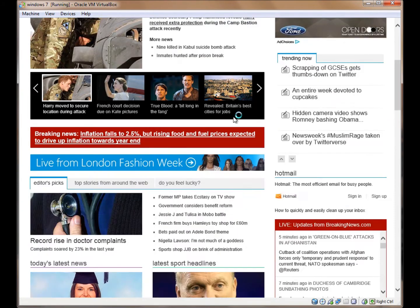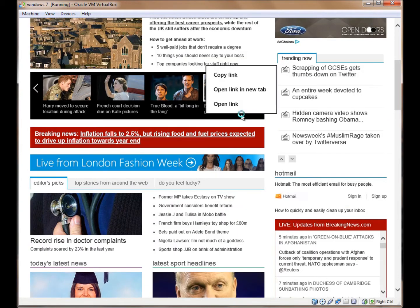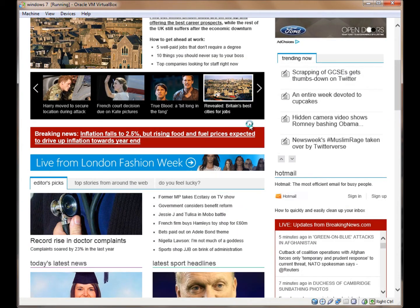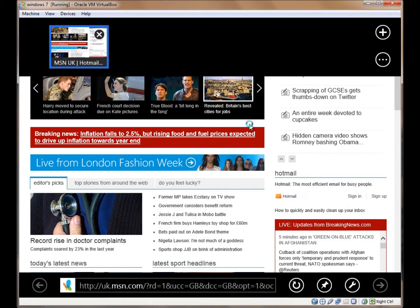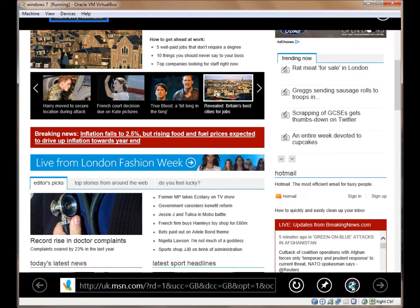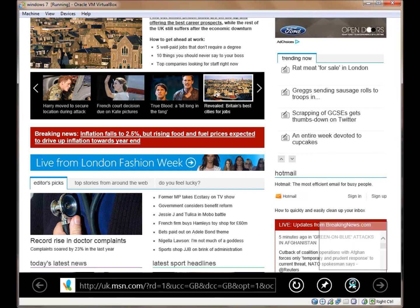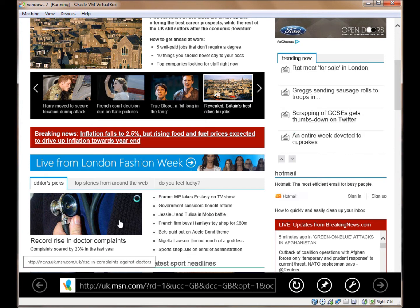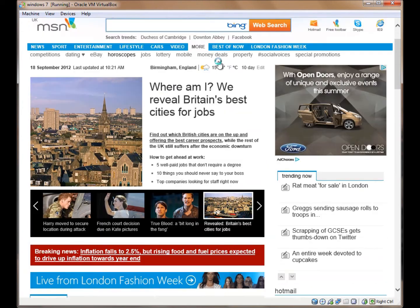Here we have Internet Explorer. Right click. We have our tabs. We can pin this to the menu. And our Tools button just has Find on Page and View on the Desktop and nothing else. That doesn't seem to be a great deal of help to us.